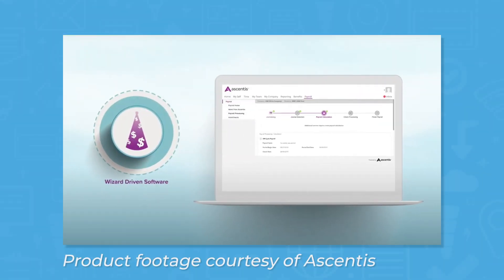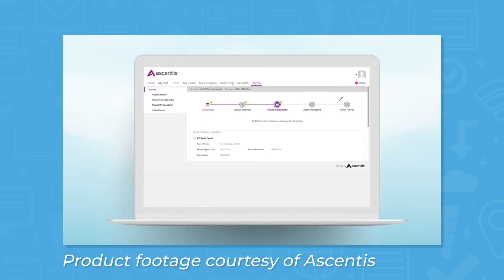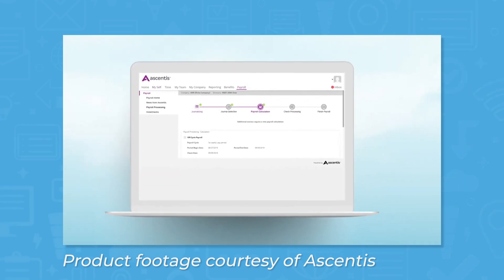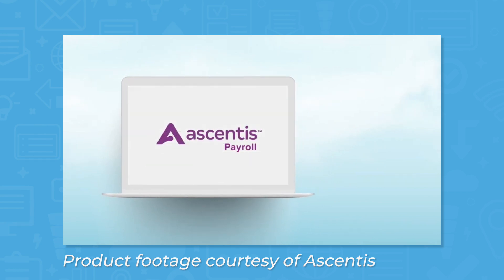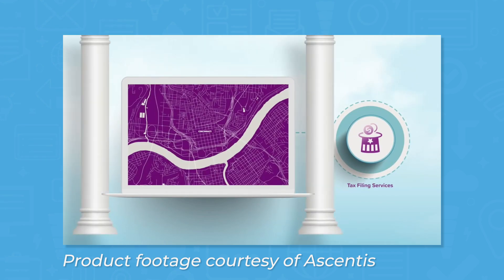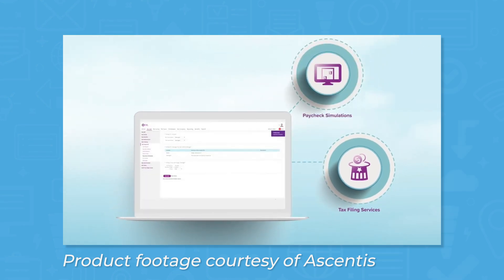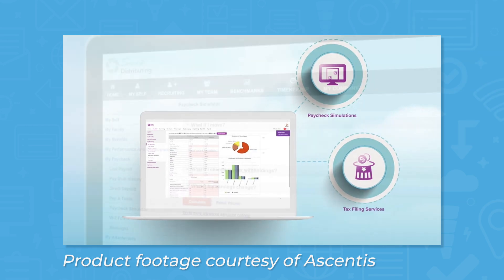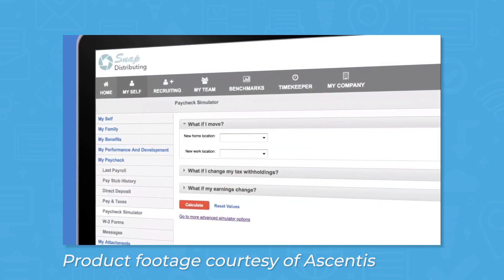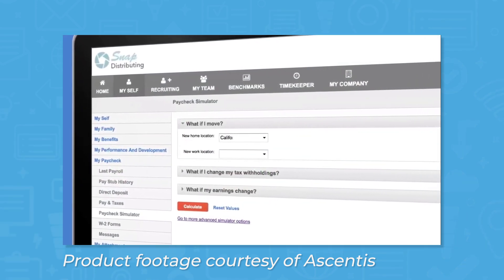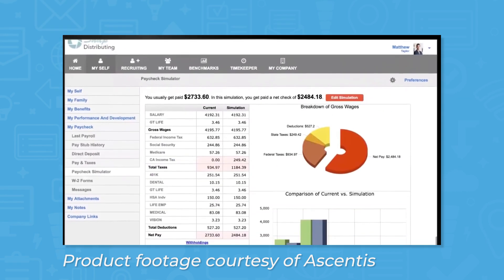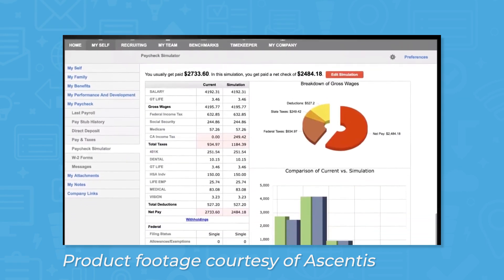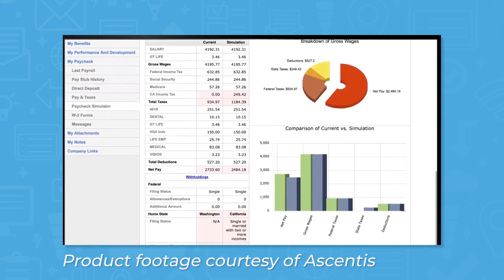The payroll module uses a payroll wizard to walk you through payroll in five steps. You can set your own cadence for running payroll and process payroll for multiple locations. Ascentus comes with compliance tools to help you stay compliant with federal, state, and local taxes and regulations. Employees can use the payroll simulator tool to see how changes like withholdings and 401(k) contributions will affect their paychecks, and they can use the mobile app to review pay stubs.